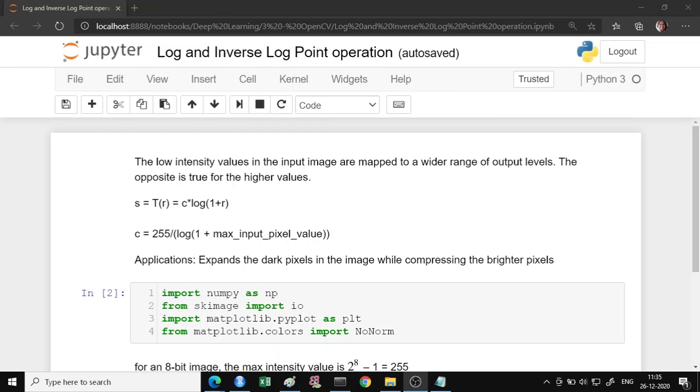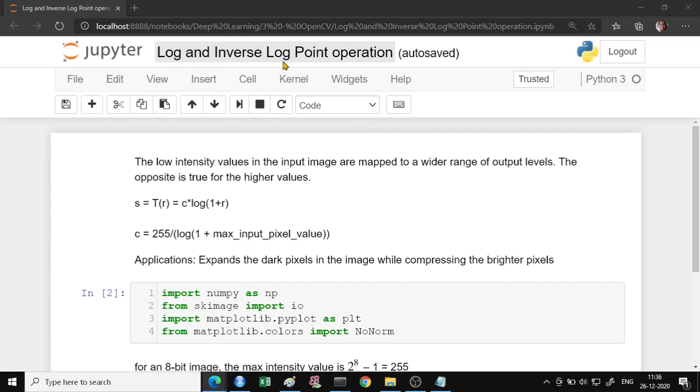Hello everyone. In the last video, we had seen image point operations like linear and non-linear contrast stretching of an image. In this video, we will continue with point operations and we are going to see the log and the inverse log transformation on the images.